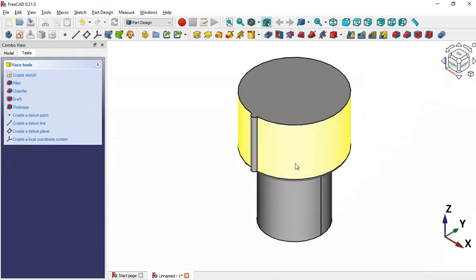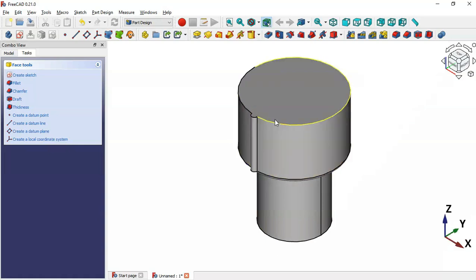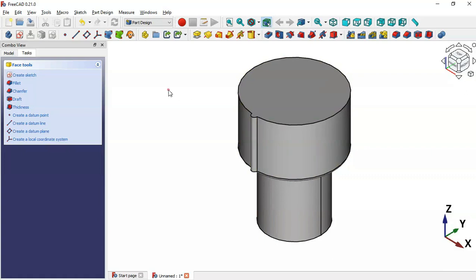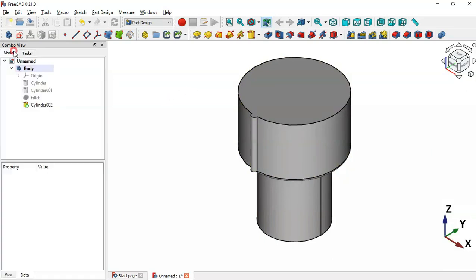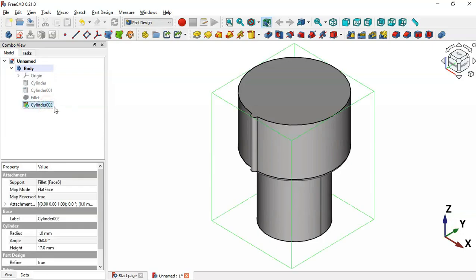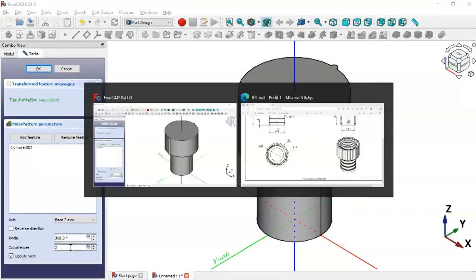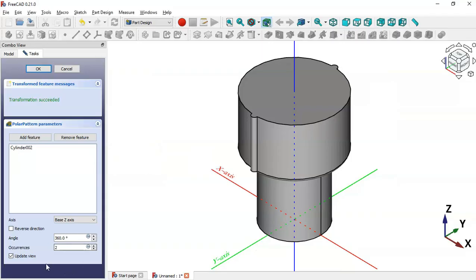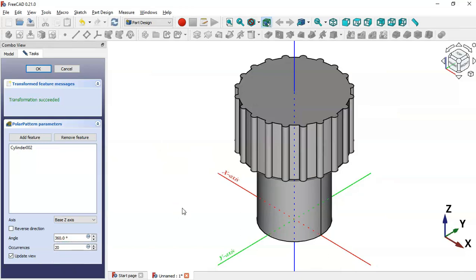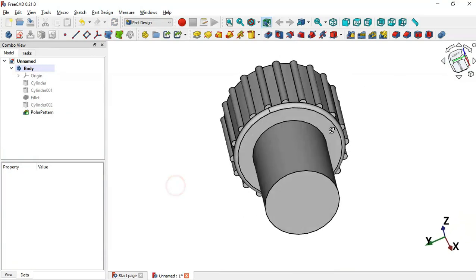Now we'll create a polar pattern of this part. Go to the Model tab, select this cylinder — the last operation — then click the Polar Pattern tool. Change the number of occurrences to 20, then click OK. As you can see, we now have all these parts arranged around.